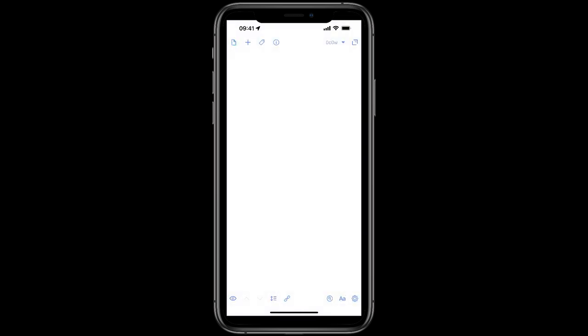Because I use Drafts to capture all of my info, I wanted to be able to add things to Craft from Drafts without having lots of separate Drafts actions which can create friction. Ideally, I wanted to have one action where I just tap, get presented a list of Craft blocks I can add to, and then away I go.